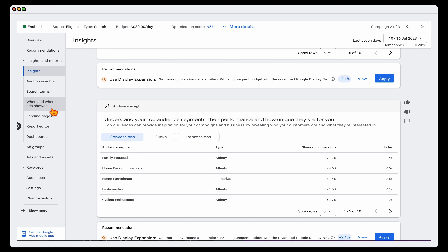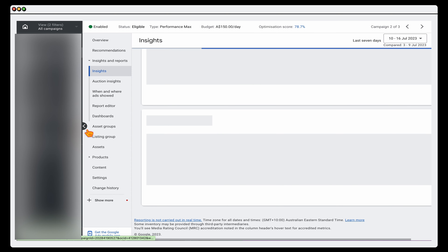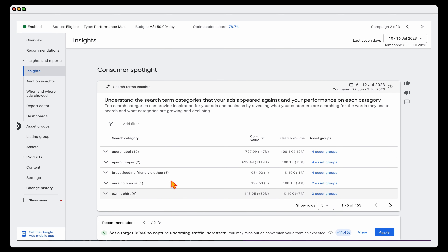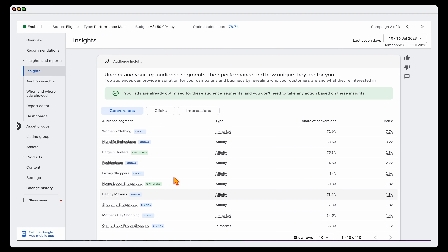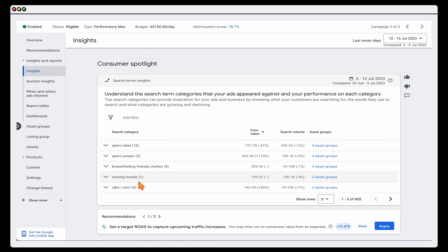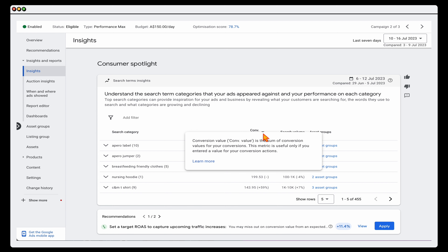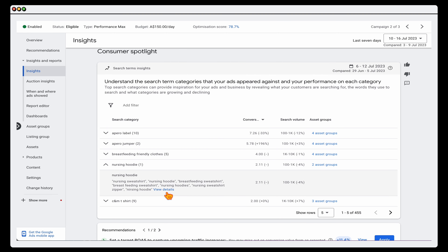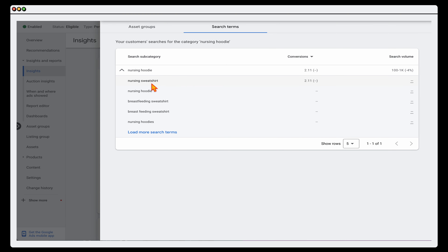Now let's move over into your Performance Max campaign. Go into a Performance Max campaign and into that same Insights section. What you want to be looking at here is two things: the keywords and also the audiences. When reviewing the keywords, I like to break this down by conversion value or conversions. For example, looking at 'breastfeeding friendly clothes' or 'nursing hoodie' — if you click on view details, this is Google giving you a breakdown of different keywords which are actually generating conversions.